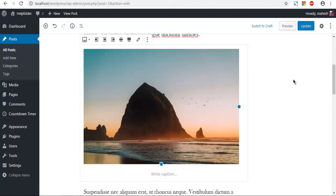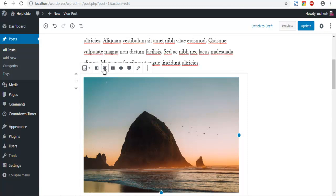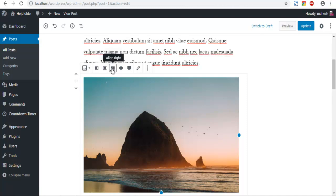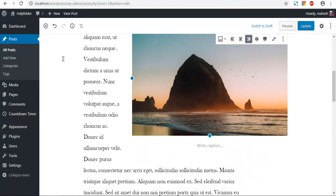Now you can choose the alignment option: left, center, and right. So click on right, and you got your image aligned to the right.